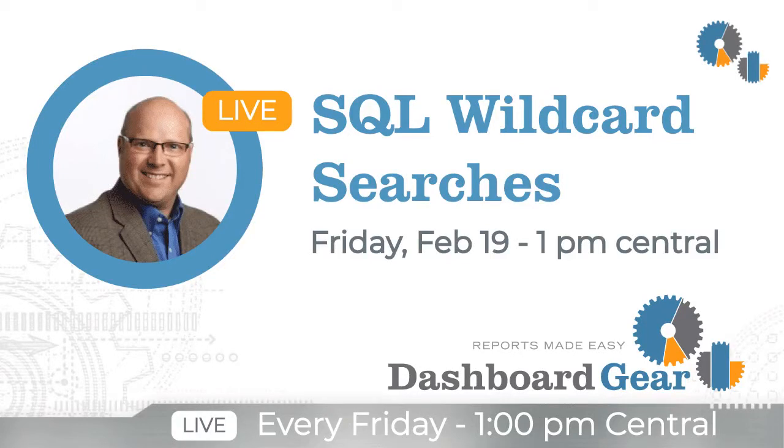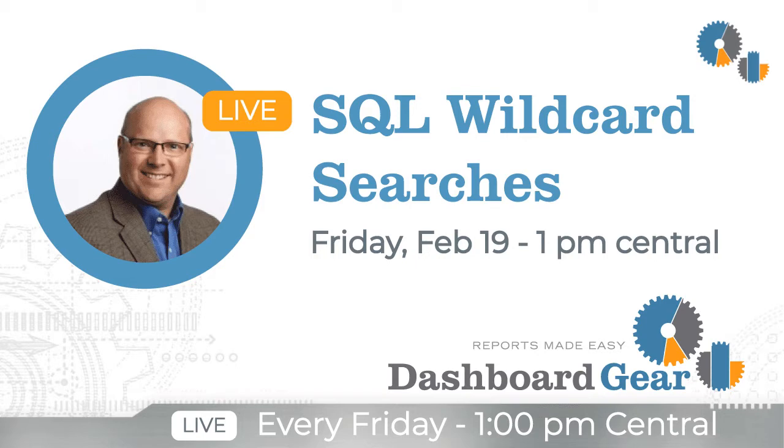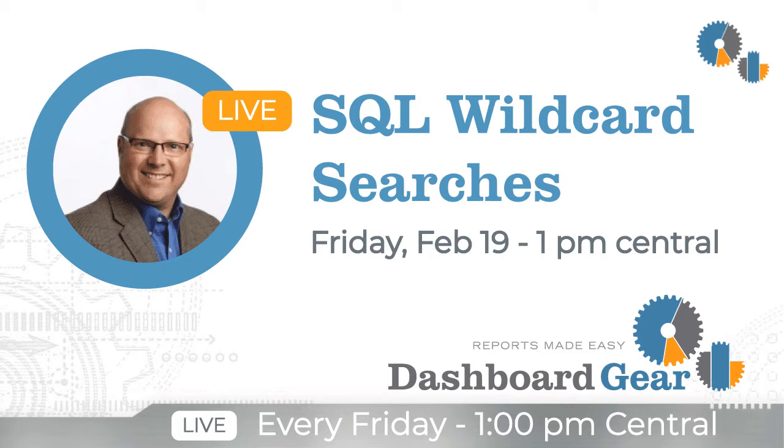Hello everyone, and welcome to another session with Dashboard Gear. Today we're going to be talking about SQL wildcard searches. A little bit different for me - we're not doing it live, and I'm recording this ahead of time. So I don't have any special effects or fancy treats for you, but hopefully you'll enjoy today's tip.